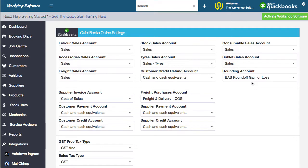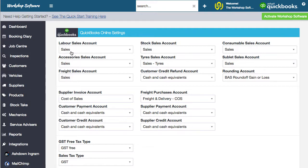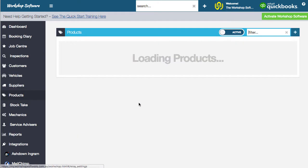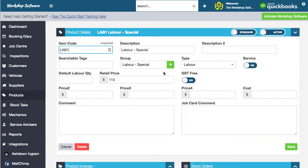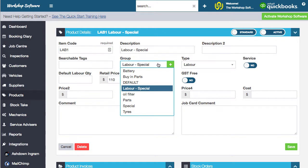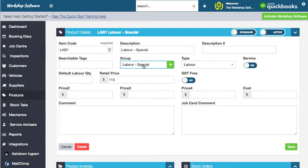There is also another way we can do this. Let's say you wanted to split things up even further — take labor and have it go into two different accounts. If we go into products, I'll pull up our labor products. In this instance this is our normal labor and then I've got special labor. You can make these items whatever you want. You'll notice here that I've actually put this into a group called 'labor special', so that lets you split, say, mechanical labor from another type of labor in your workshop.